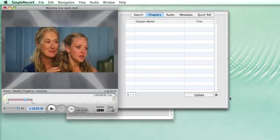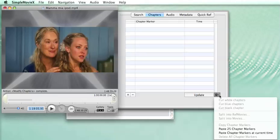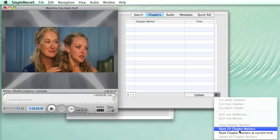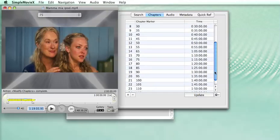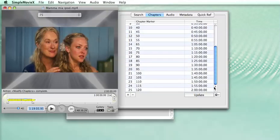And now when you go to the menu, you see that you can paste 25 chapter markers. We do that, and you see the result exactly as we want.